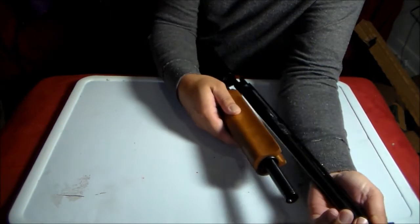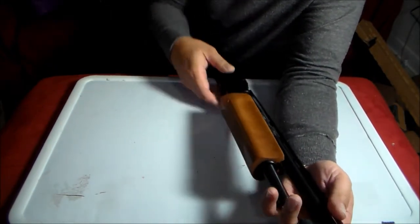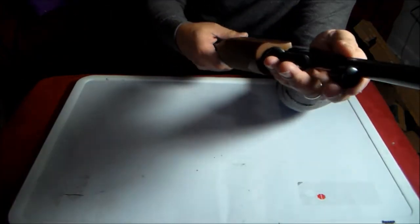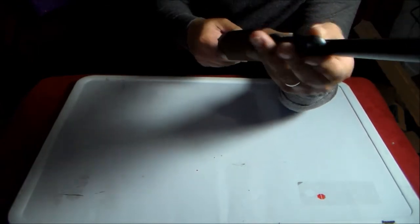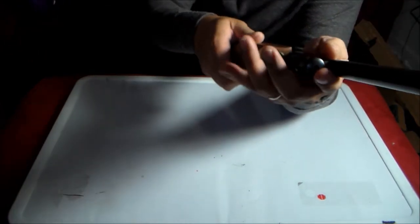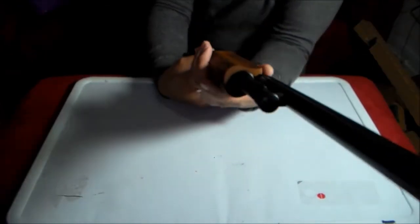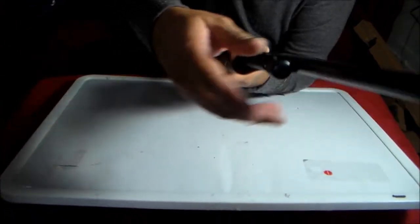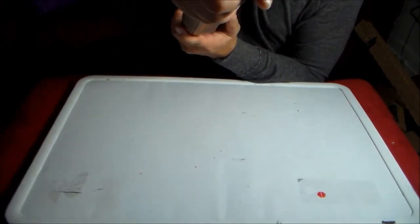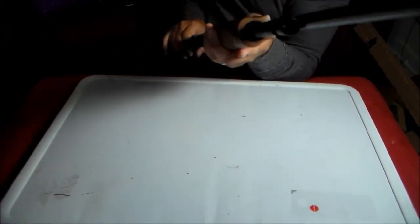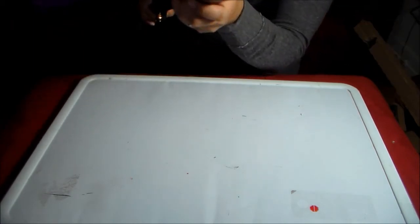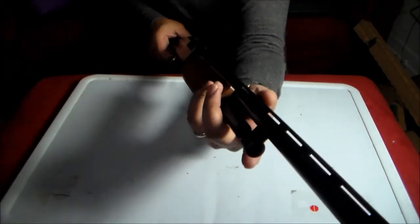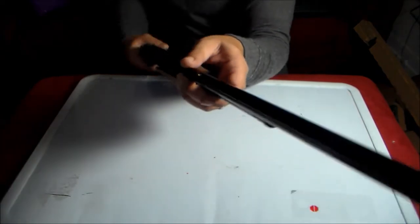And I was also thinking of making this a home defense gun, home defense shotgun. Some of you might say that 410, why not a 12 gauge? Well, you know, I like the recoil of the 410.